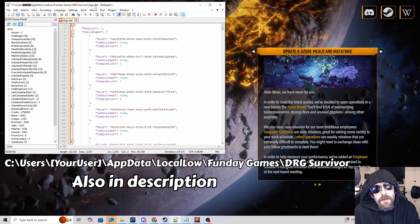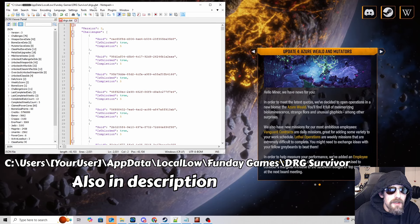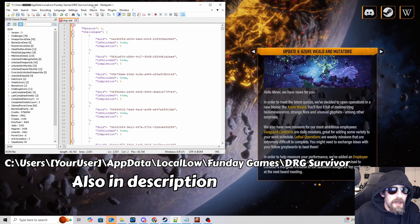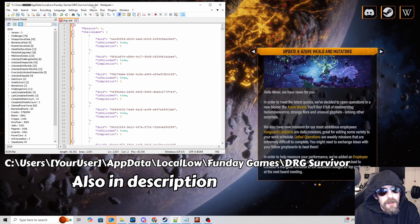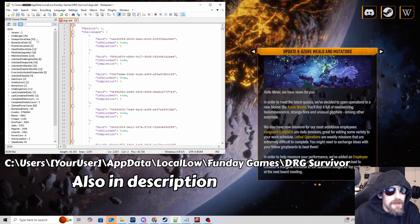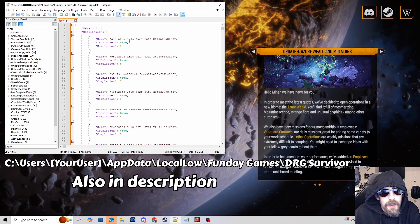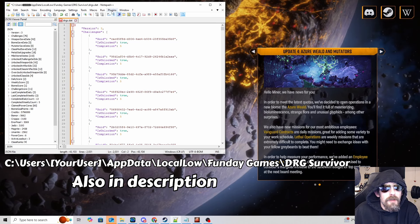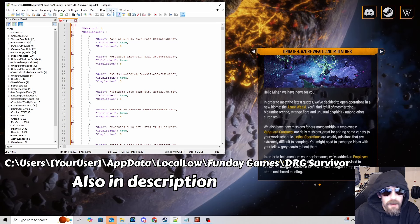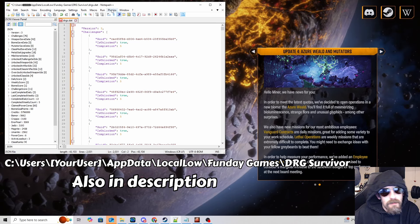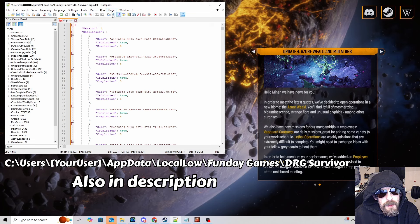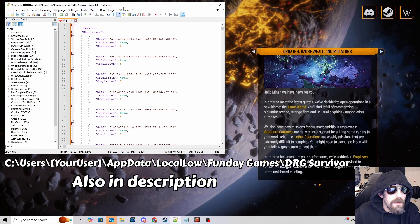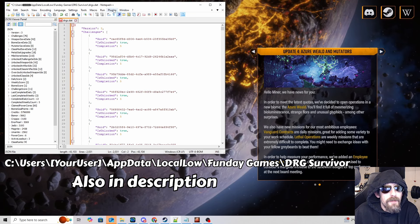I would advise you get the program Notepad++ for this because you're going to have to edit some JSON files. A lot easier if you get this program, you can get a plugin that just sorts a few things out for you. Speaking of, let's get that set up.